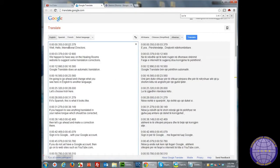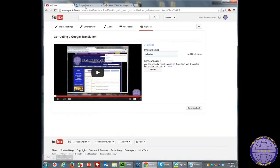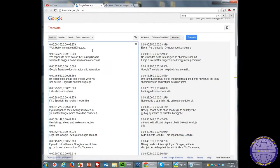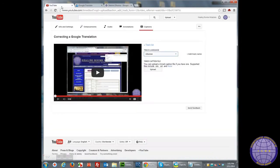I'm going to go ahead and put in the subtitle file. This is the same subtitle file that I have downloaded from an existing YouTube video.